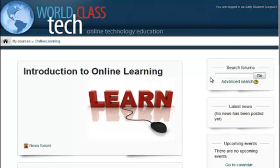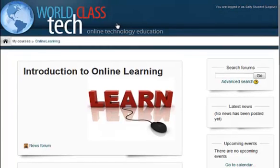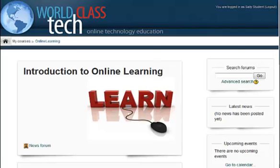Hi students, this is Mr. Bruin here to show you how to use the blog feature in Moodle for your World Class Tech courses. Here we are in the Introduction to Online Learning course, however what I'm showing you will work for any of your courses.